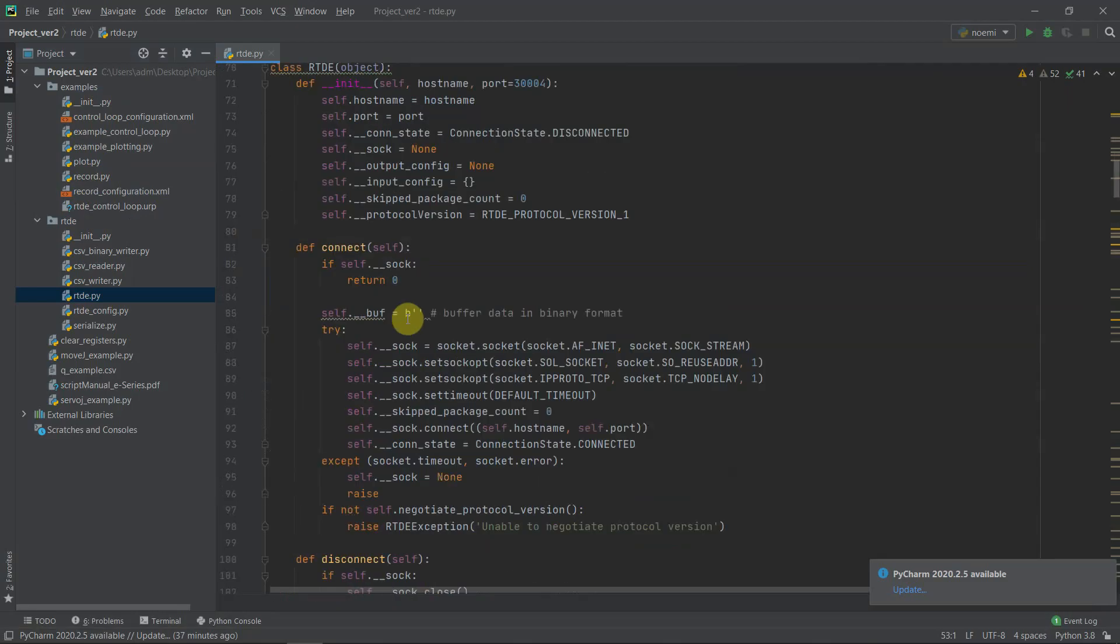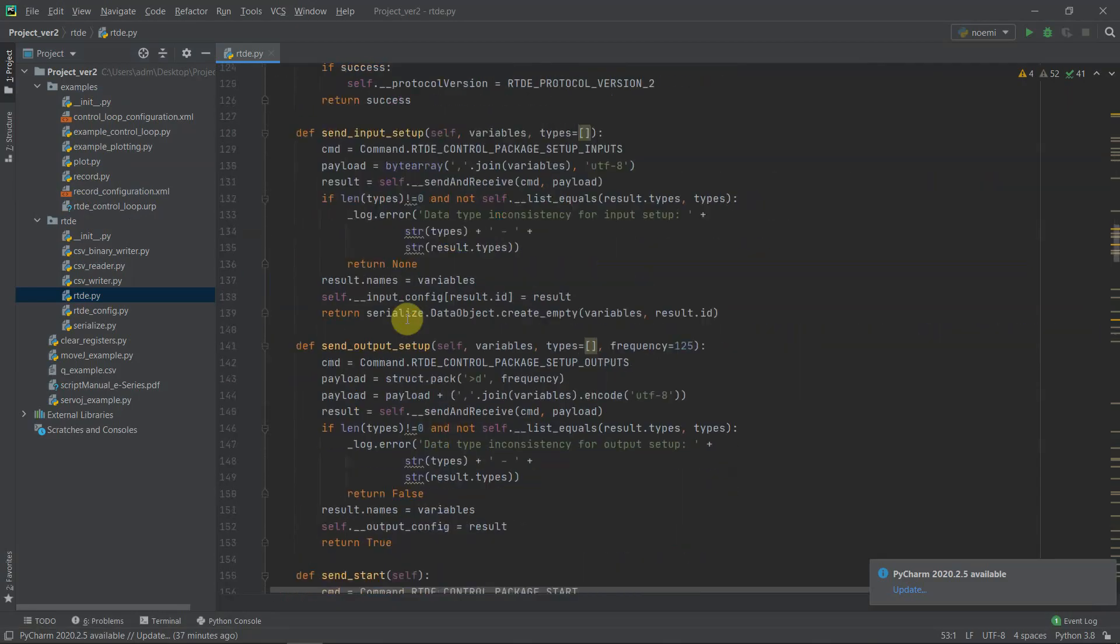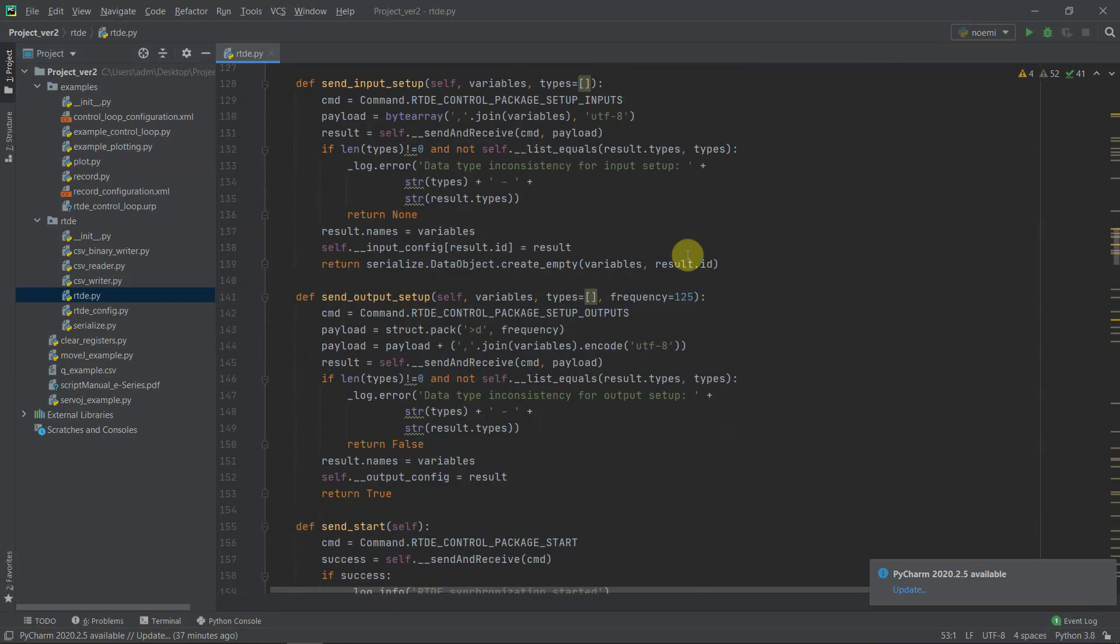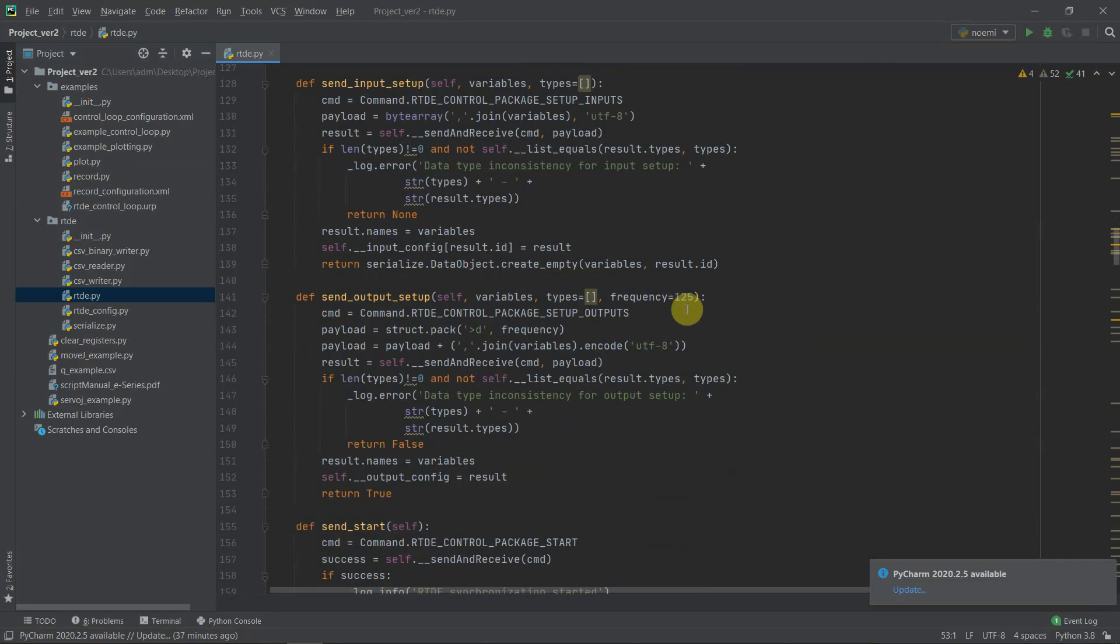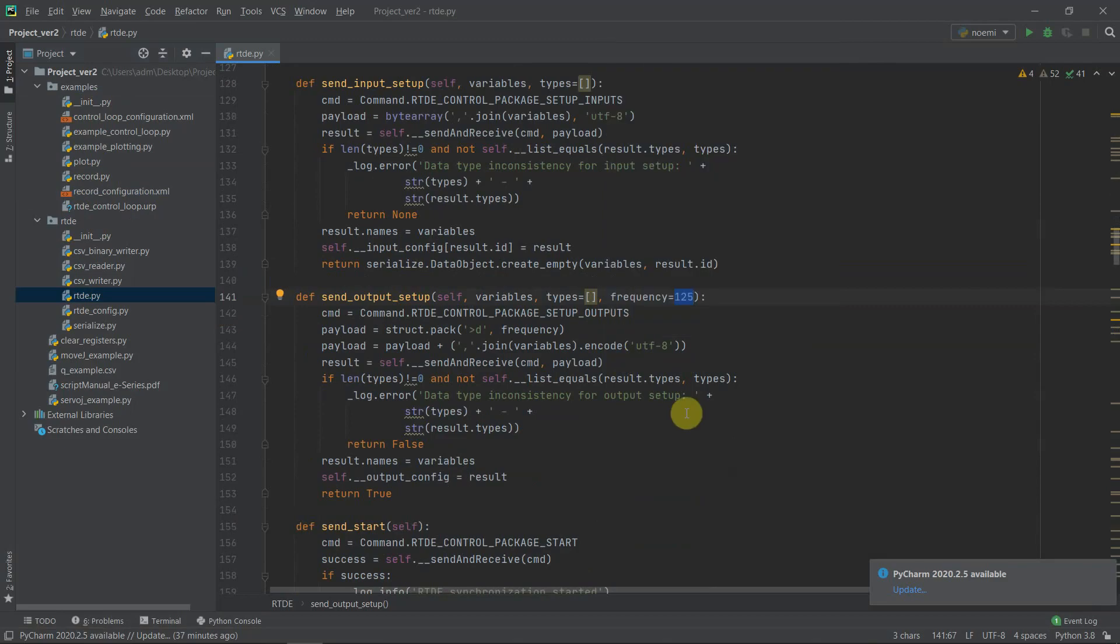Also an important thing - in line 144 you can find a function called send output setup, and if you want to be able to send outputs in 500 Hertz meaning every 0.002 seconds instead of 125, you can change over here the frequency to 500. This all depends on whether it is important for you to be able to send messages in higher frequency or not. I think it's worth mentioning because this is something I didn't know for a while and it took me a while to find this information.